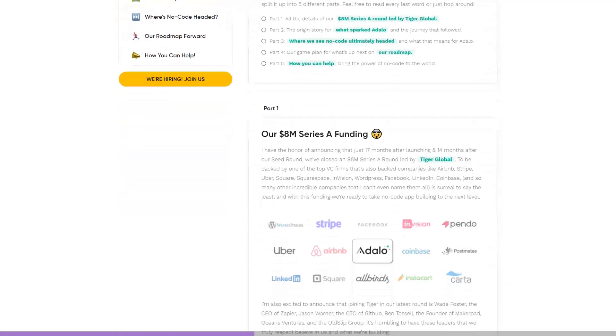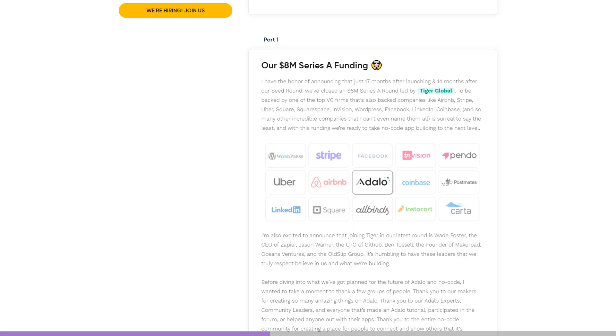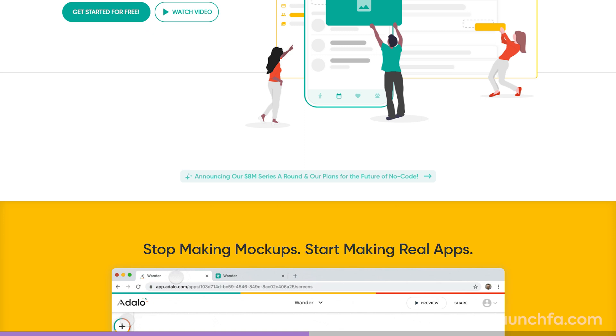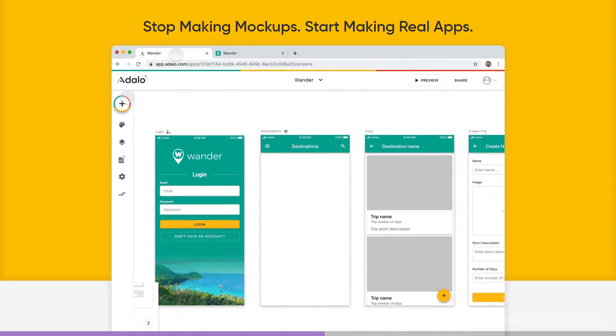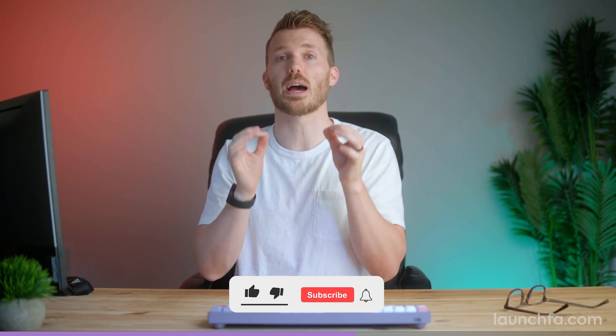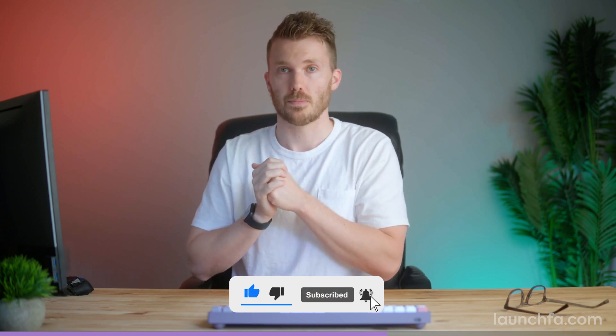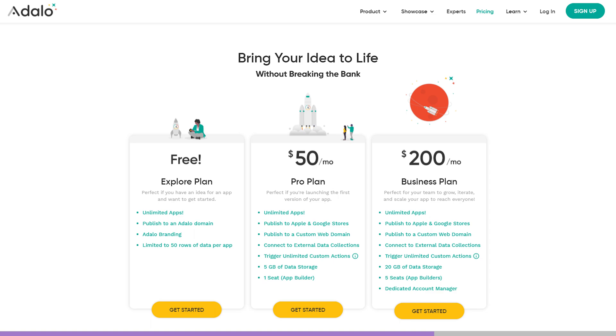Adalo just got a big funding round. With Adalo, you can grab a template, plug in your data source — say, invoices, customers, employees, that sort of thing — and very quickly publish web and mobile apps. It sounds scary, but it isn't — they've made it as simple as can be. And to sweeten the deal, just check out the pricing: you can build all you want for free on an Adalo domain. At $50 a month, you can build unlimited apps on a custom web domain for any number of users.